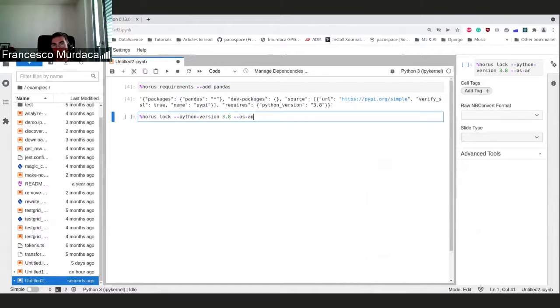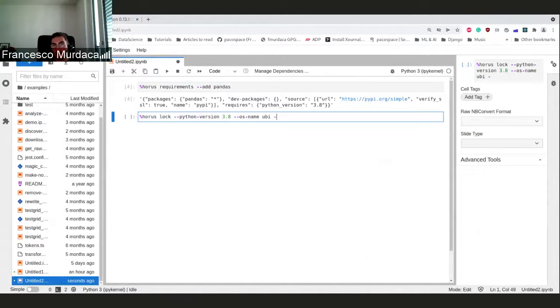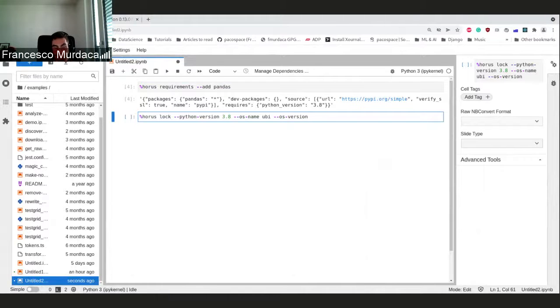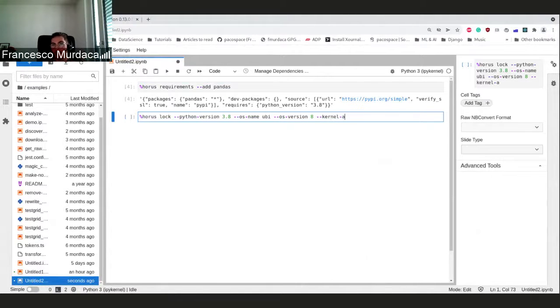OS name NAT QBI and the OS version we can ask 8, and if you want you can also give a name to the kernel.